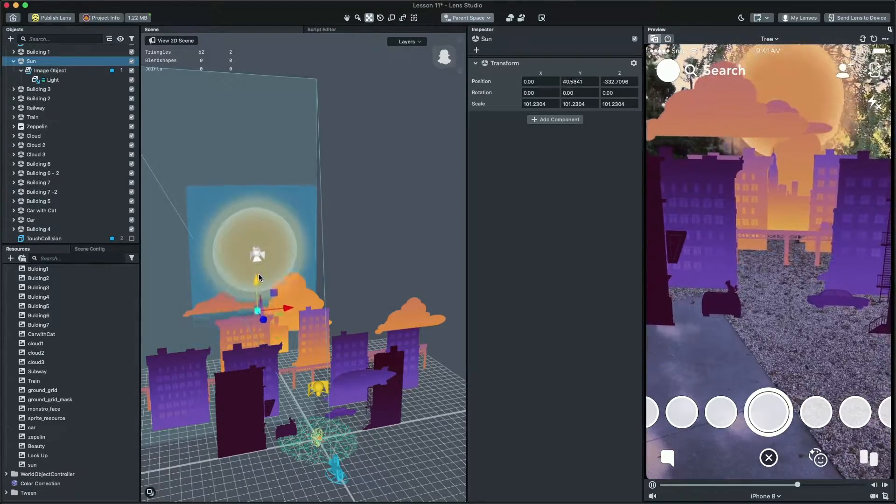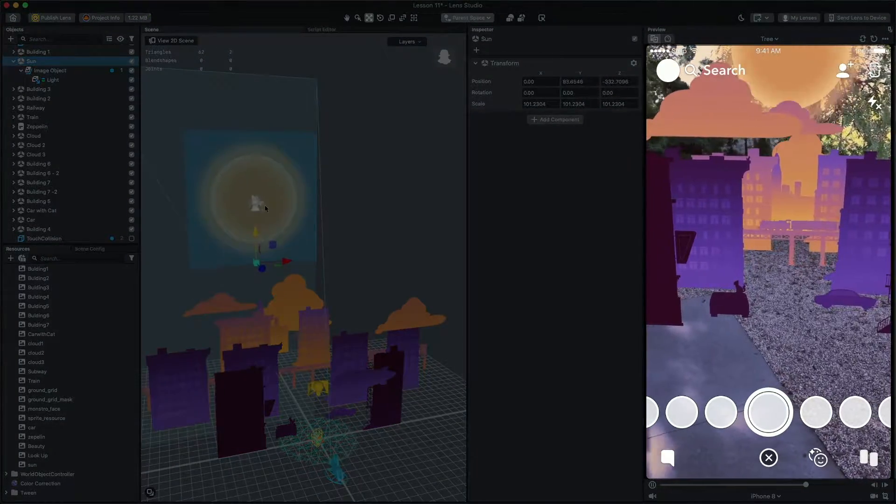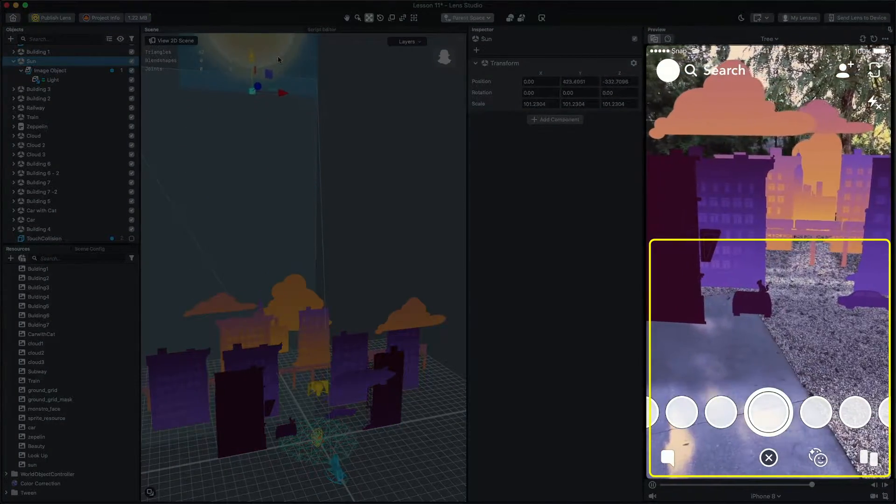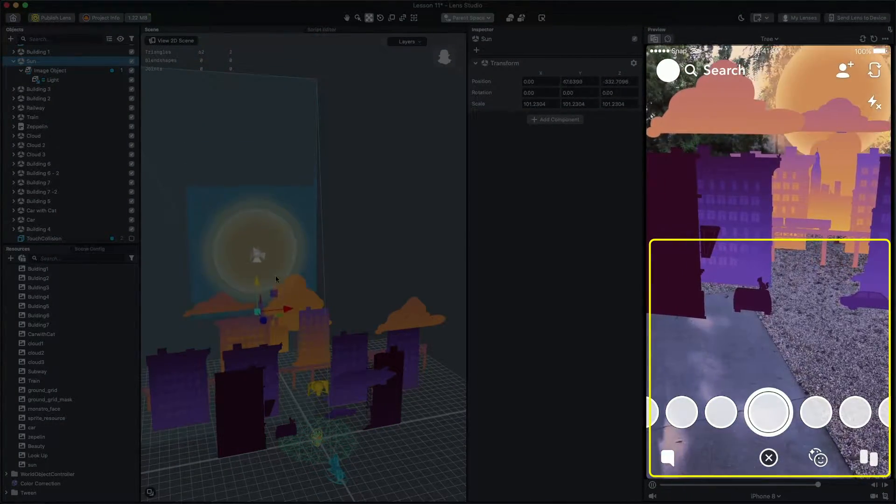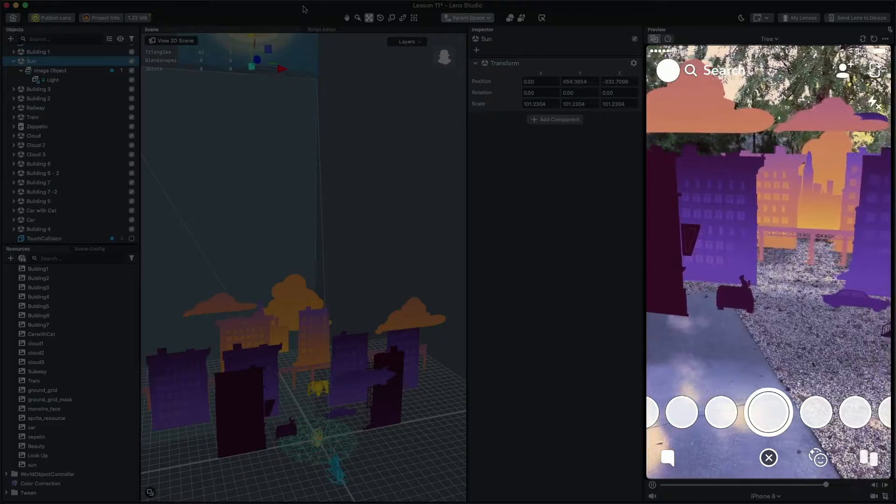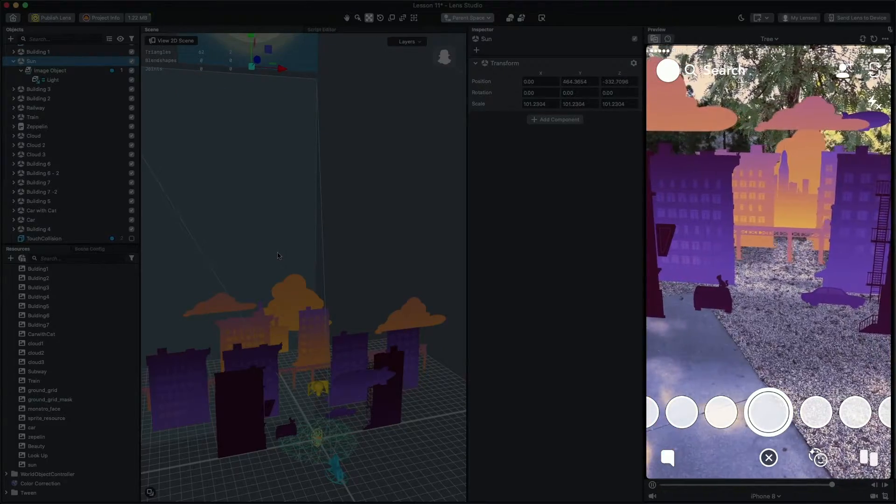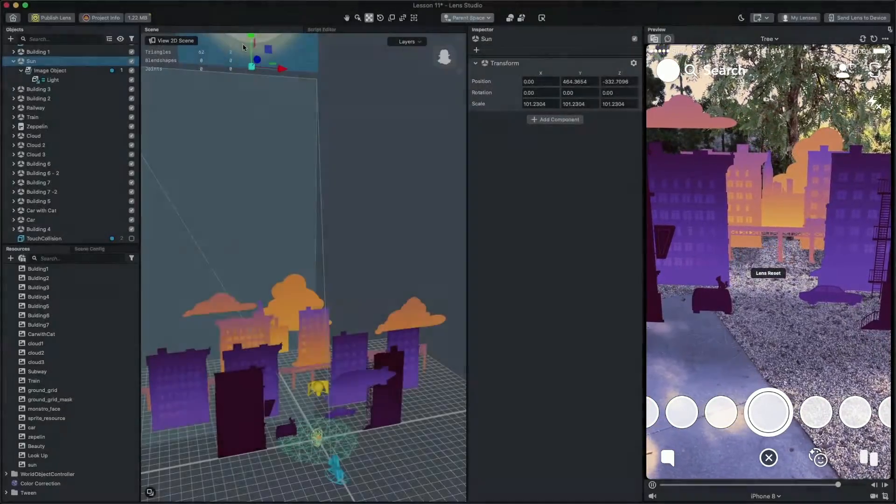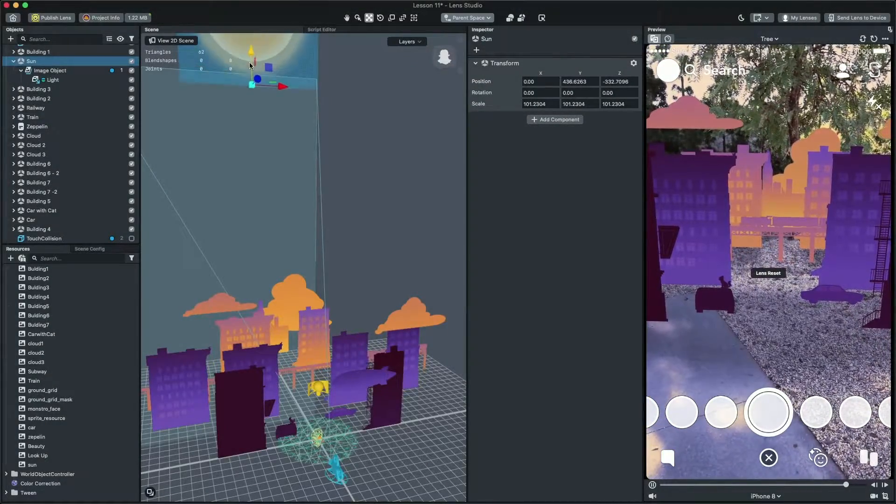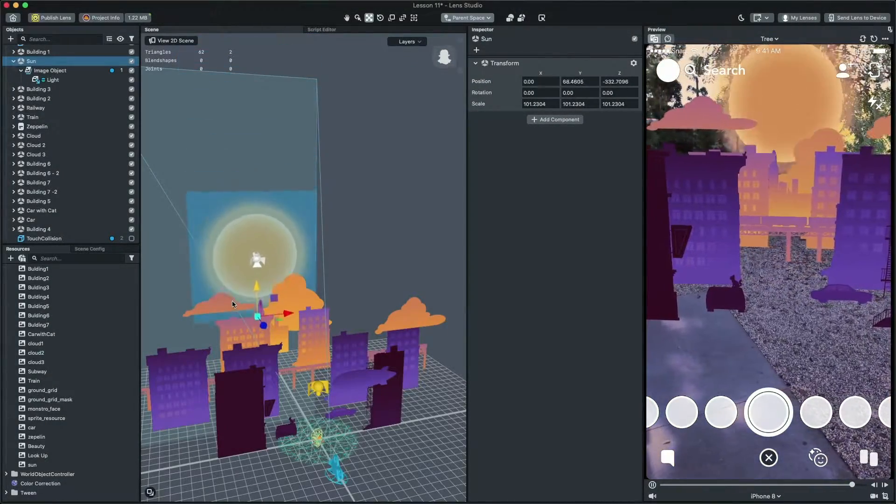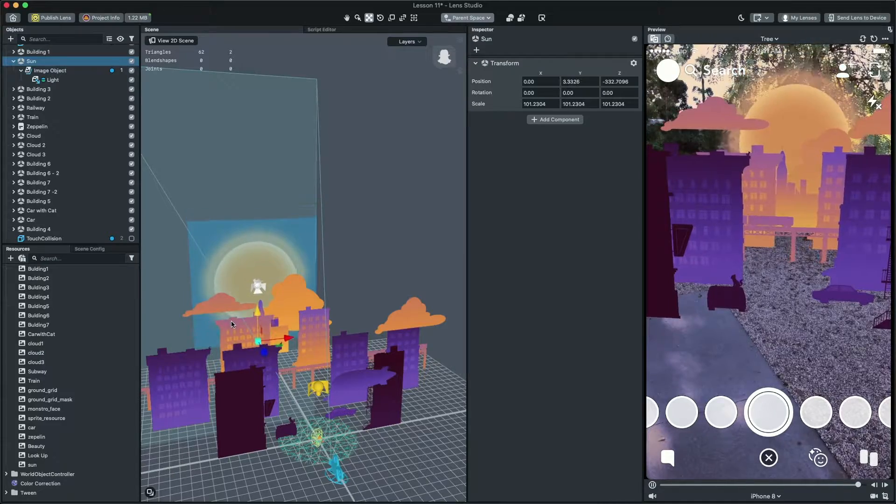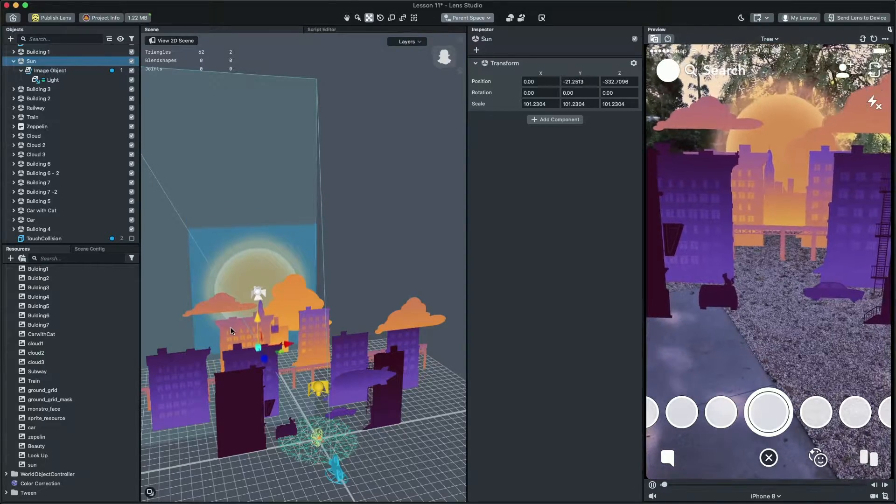Let's move the sun and see how it looks. Amazing! Like before, you can have the sun be interactive using the world object controller or use Tween to animate this.